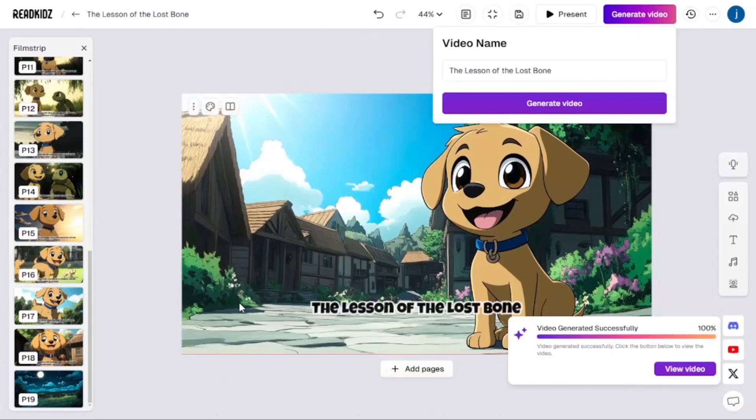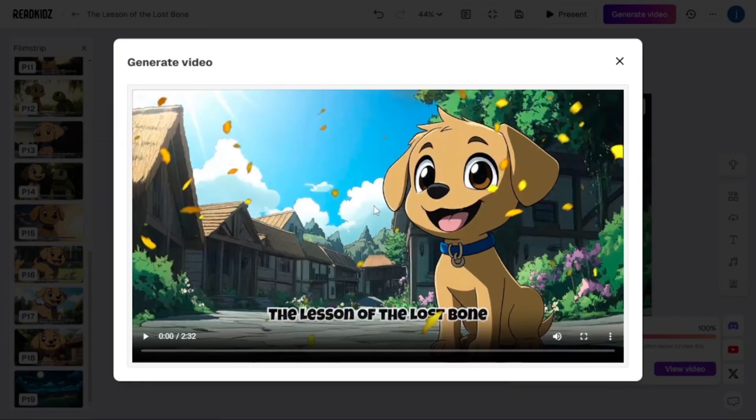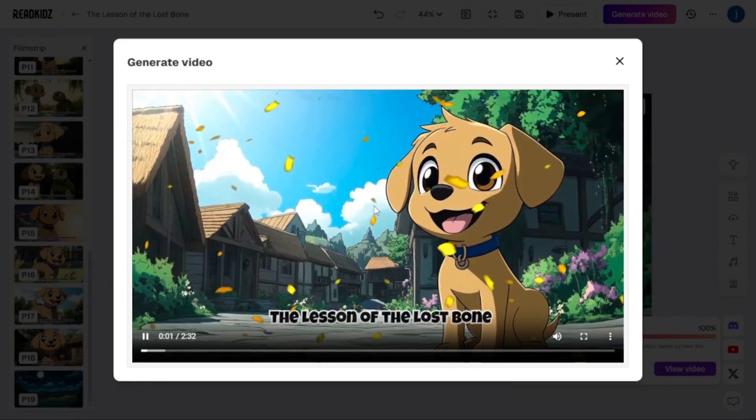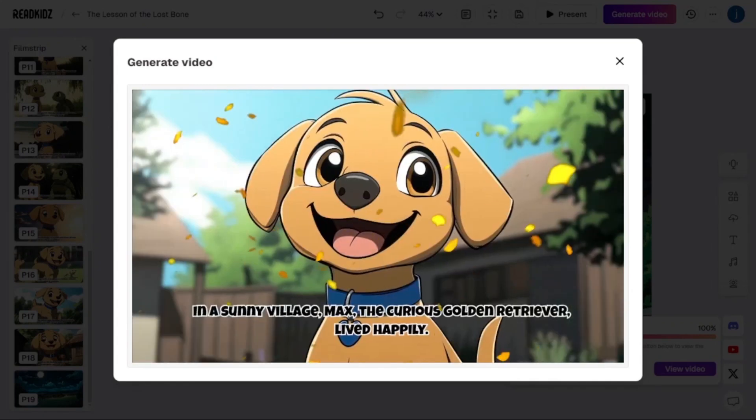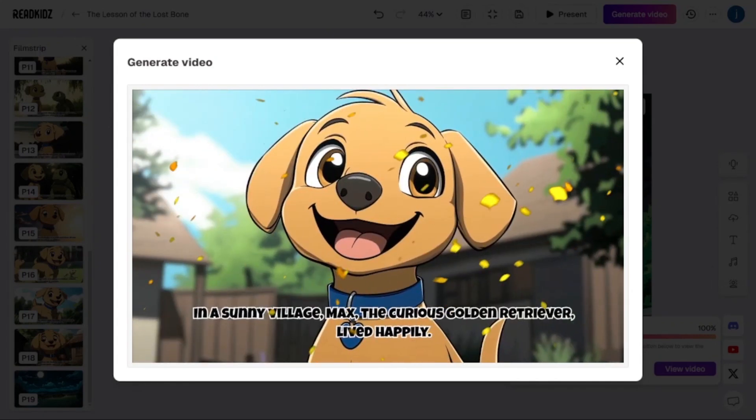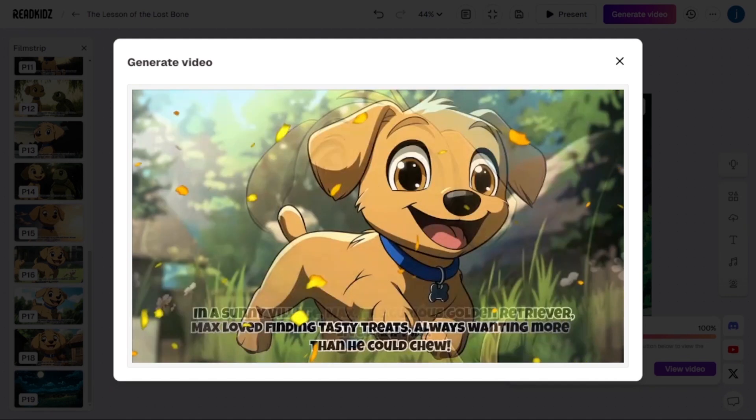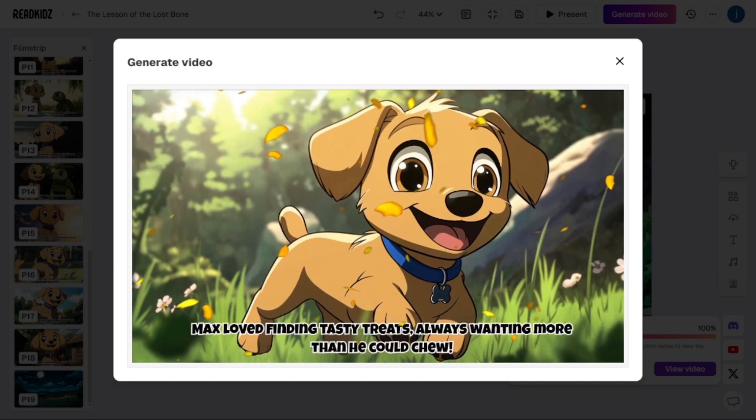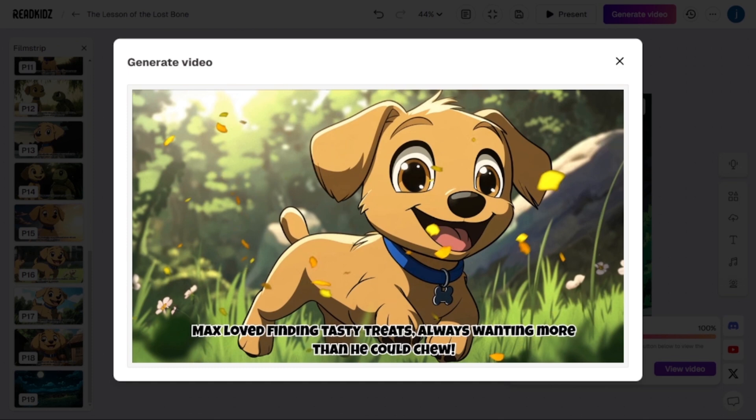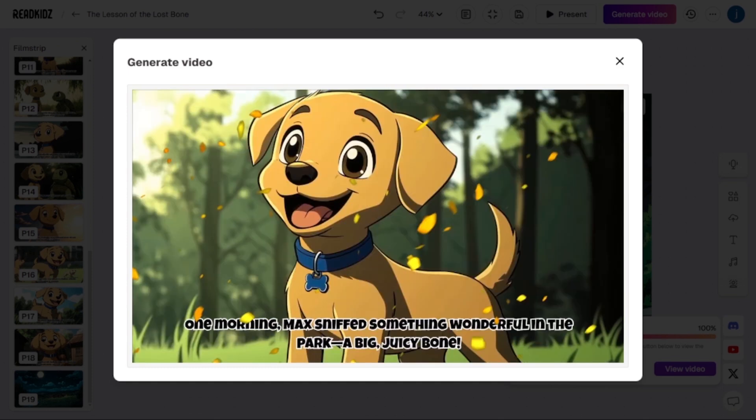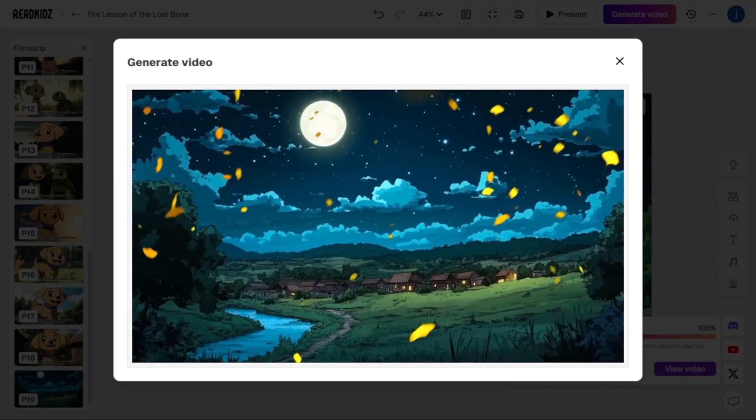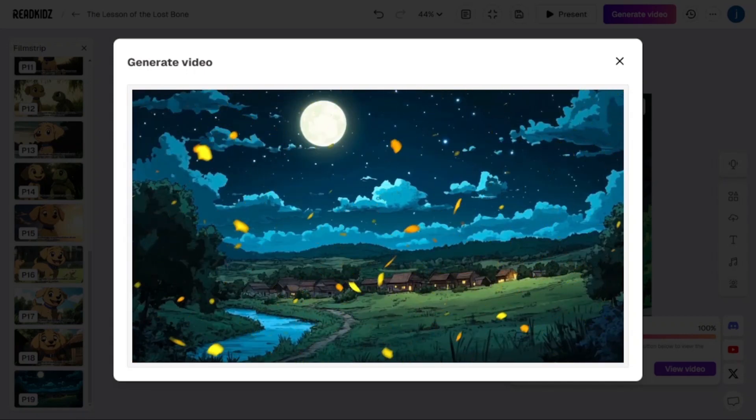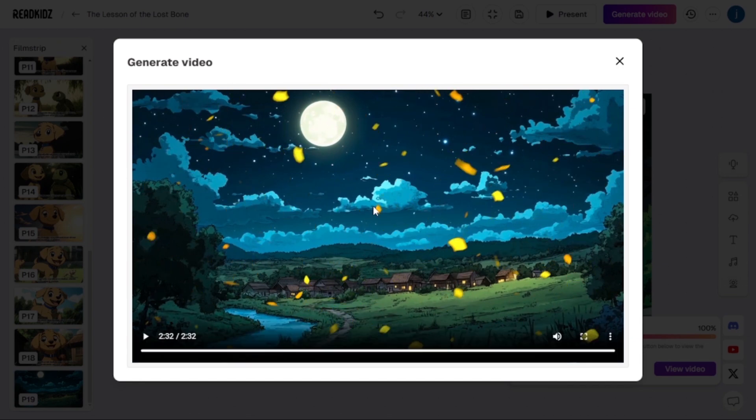So our video has been generated successfully. Let's view our video to see how everything looks. 'Lesson of the Lost Bone. In a sunny village, Max, the curious golden retriever, lived happily. Max loved finding tasty treats, always wanting more than he could chew. One morning, Max sniffed something wonderful in the park, a big, juicy bone.' Isn't that beautiful? Give it a thumbs up. And let me know your thoughts in the comment description below. I would really love to hear from you.